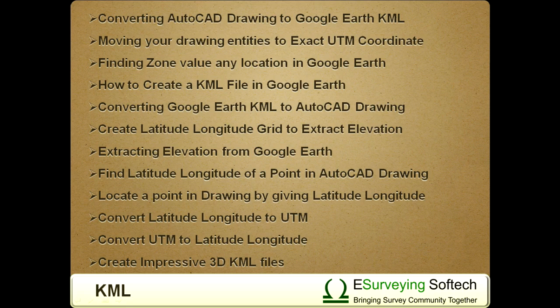vice versa, and related items like finding latitude-longitude of a point, converting latitude-longitude to UTM. You will learn the following topics: